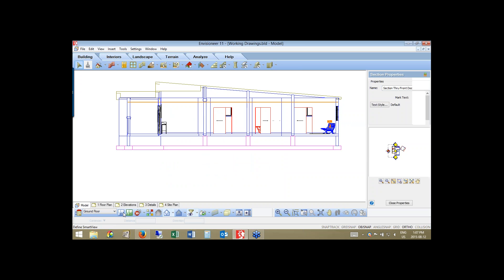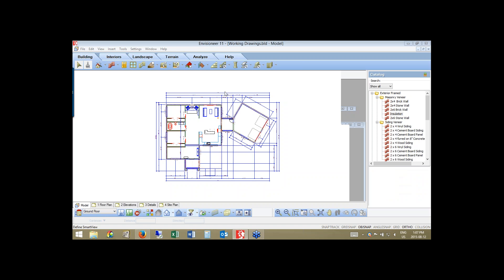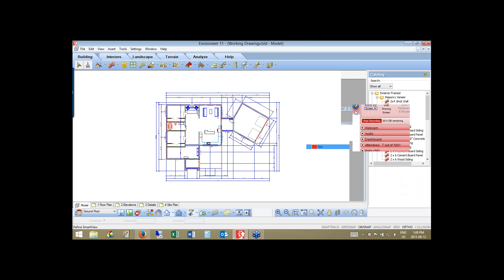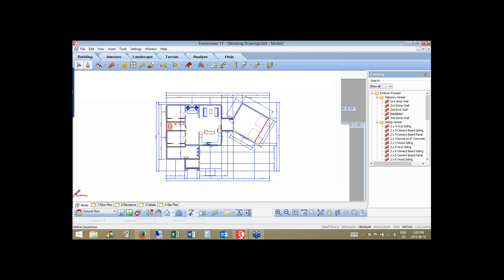Putting it back into 2D view — now I have my sections developed, all my dimensioning done, and my model is complete. That makes me ready to start developing the working drawings. Down at the very bottom of the screen, when you're creating your model, you do so in our model space, on this tab right here: Model.